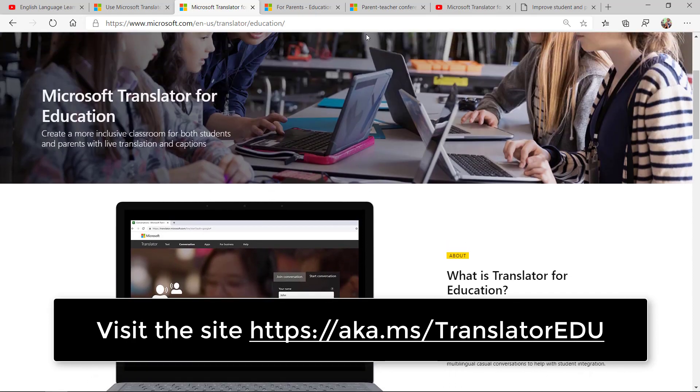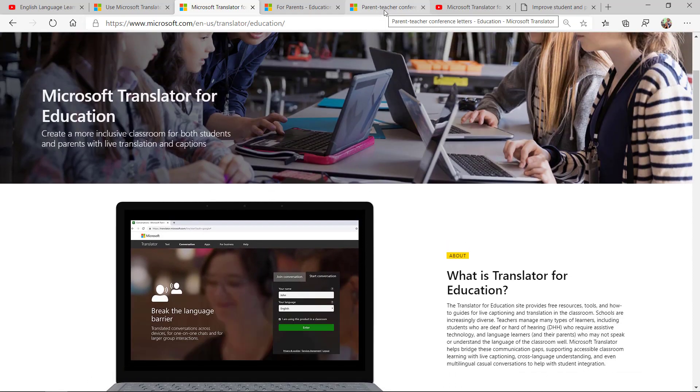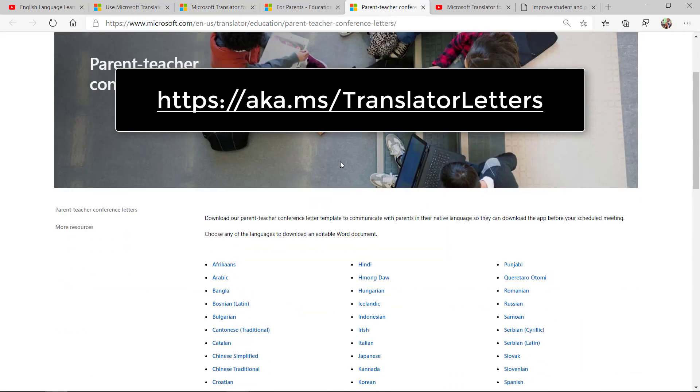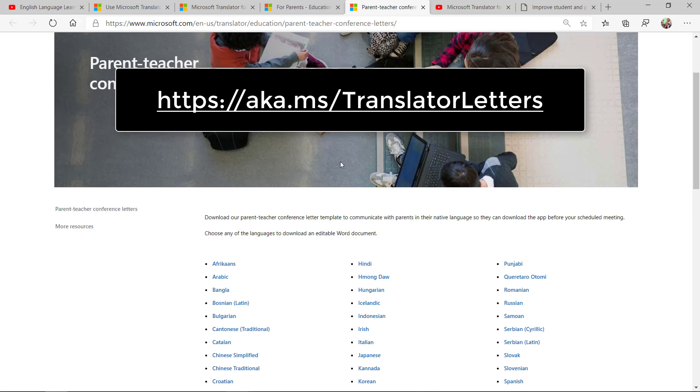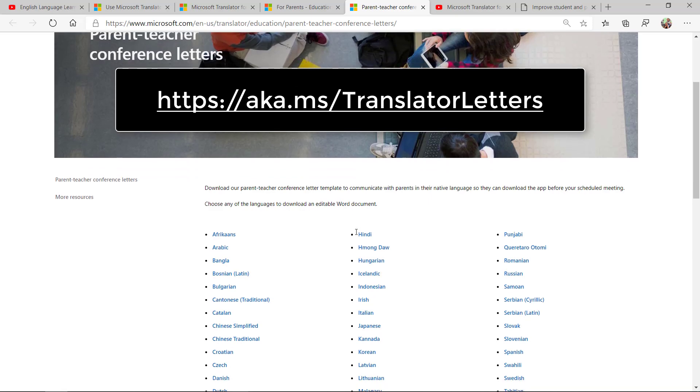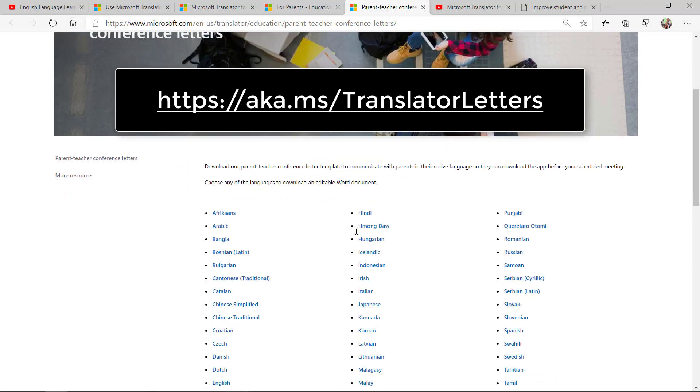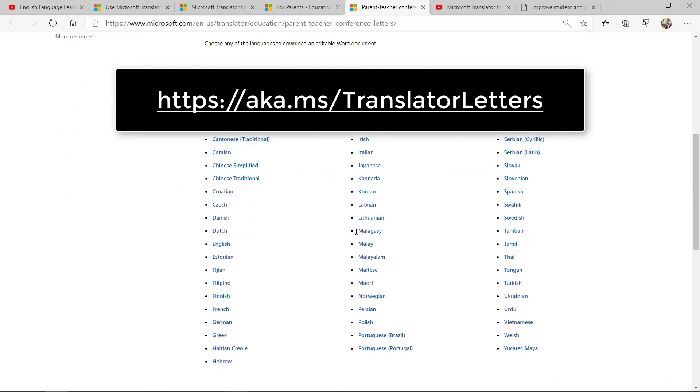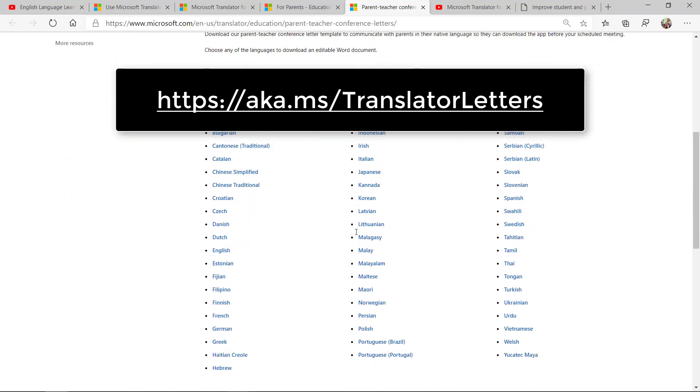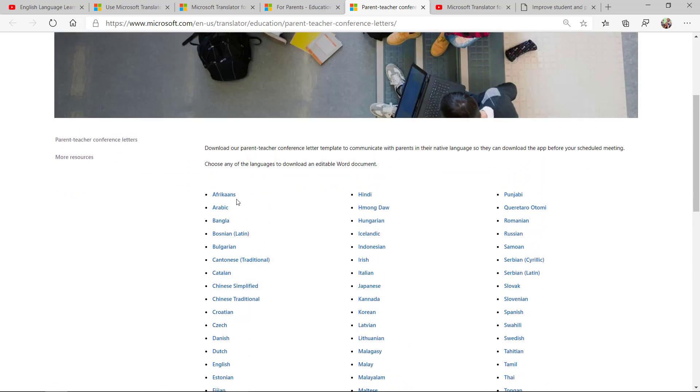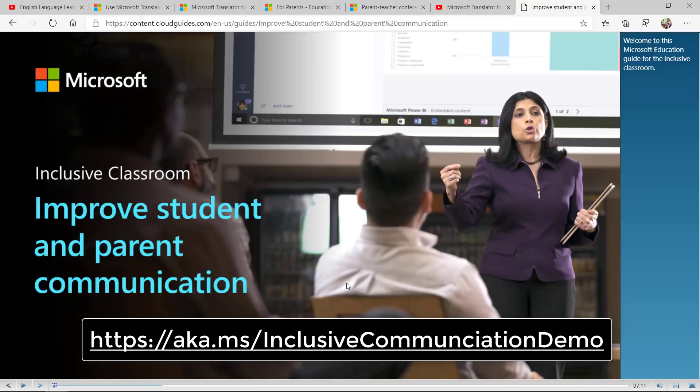For example, with the parent teacher letters, how can you send a letter to a parent that explains how to use Translator if the parent doesn't speak the native language? We have parent teacher conference letters in 67 languages that you can click, download, and send to the parent explaining how to use Translator, set it up, and communicate.